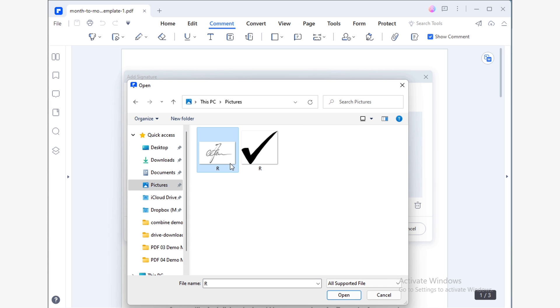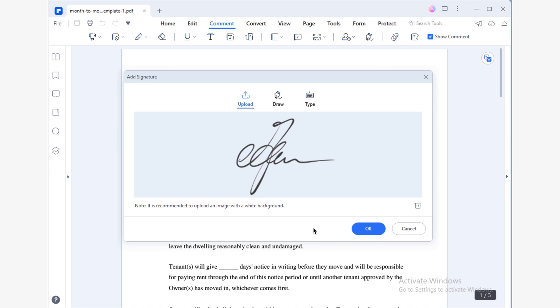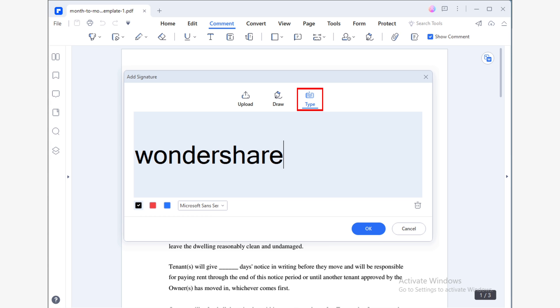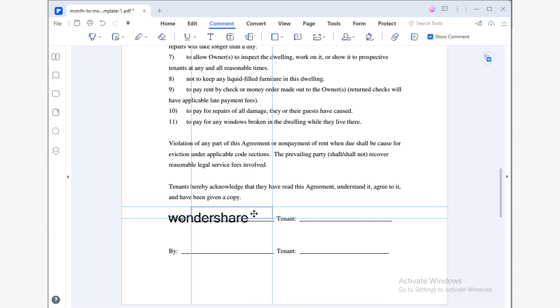Keep in mind the photograph must have a white background and be well-focused. And if none of the above options interest you, you can create a handwritten signature from simple text using the Type tool. All you have to do is set the location where you want to place the signature and adjust it so it looks just right. From now on, you can use the signature you've just created as many times as you like with just a couple of clicks.